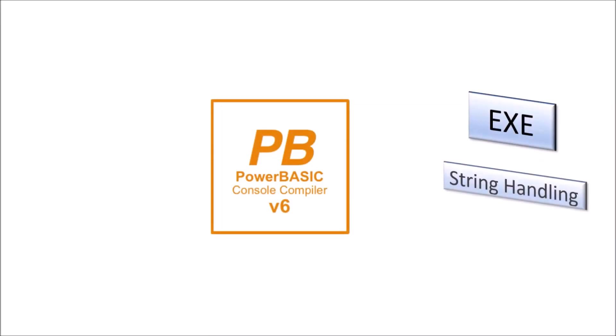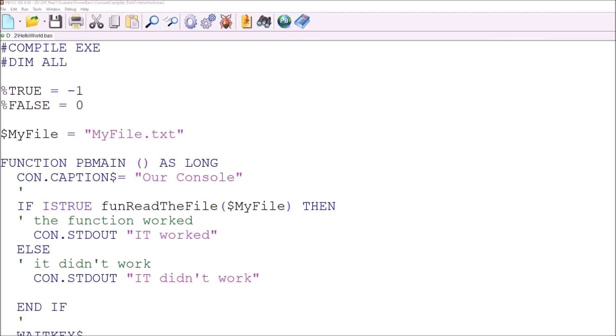Welcome. This video will take the PowerBasic console compiler code we prepared in our last video and add some more advanced string handling and start to add some code libraries. This is the program we used in our last video, a PowerBasic console application used to read a text file and parse out the data contained within that file.